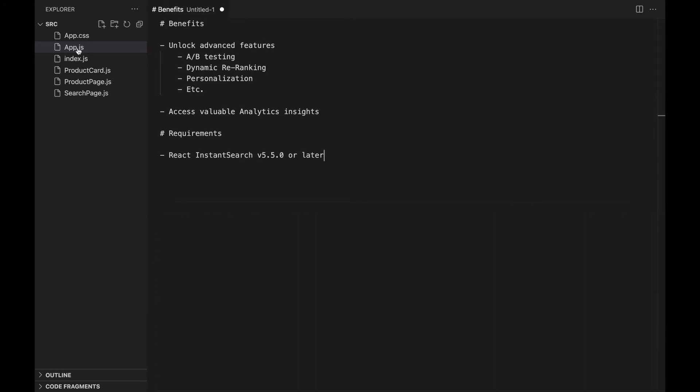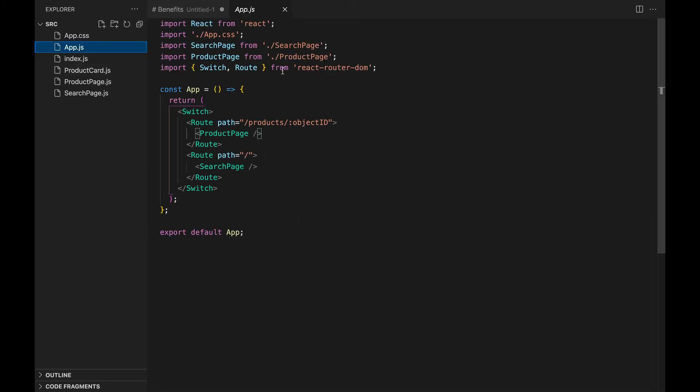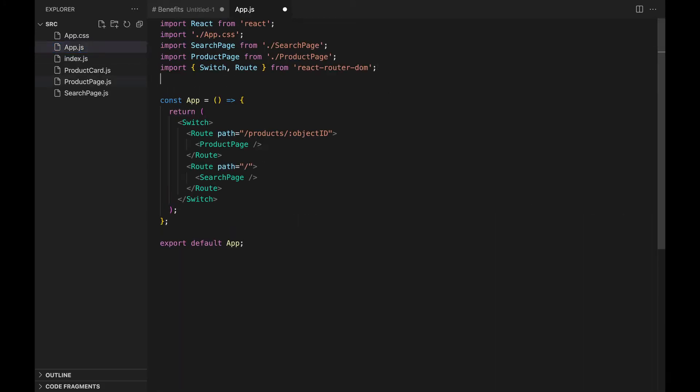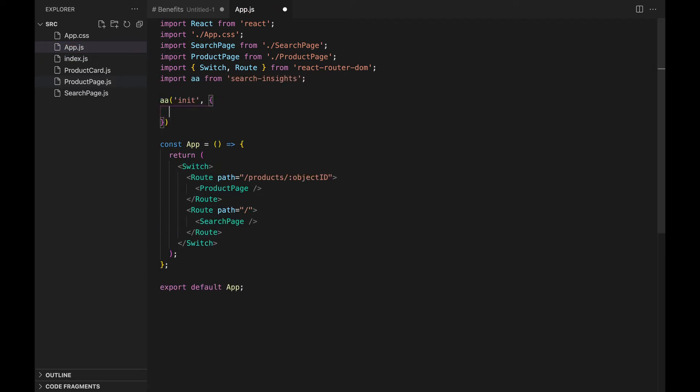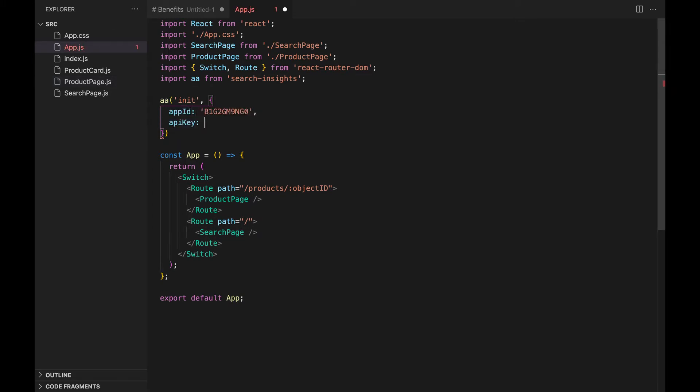Next, in the app.js file, we import the search insights library, and we connect it to our Algolia application with the app ID and the search-only API key.